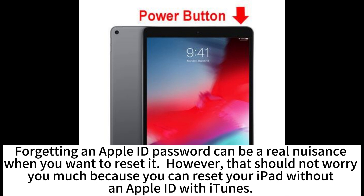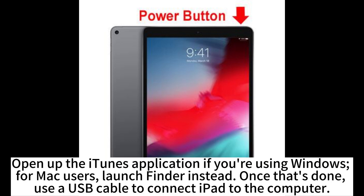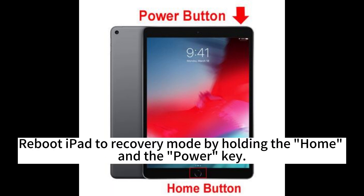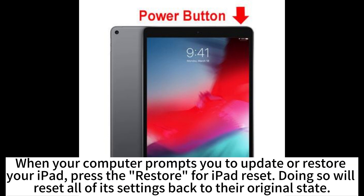You can reset your iPad without an Apple ID using iTunes. Open up the iTunes application if you're using Windows; for Mac users, launch Finder instead. Once that's done, use a USB cable to connect the iPad to the computer. Reboot the iPad to recovery mode by holding the Home and the Power button.